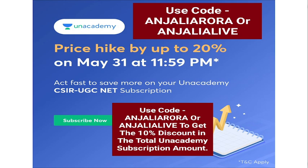If you want to start attending the regular live classes of well-structured and well-planned courses by top educators, you can take the Unacademy Plus or Iconic subscription and start your preparation under the guidance of top educators. You can use and apply the referral code ANJALIARORA or ANJALIALIVE as mentioned here on the screen so that you will be able to get 10% discount on the total subscription amount. Thank you so much everyone for watching this video till the end.